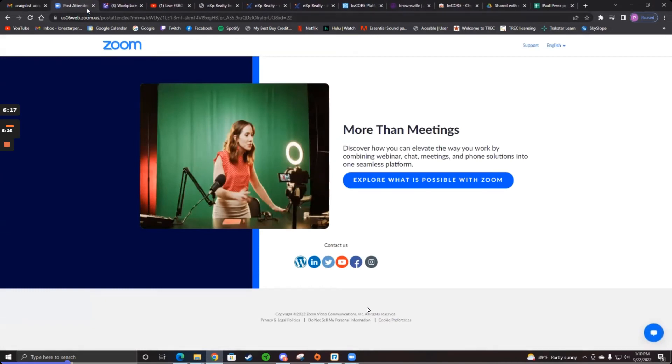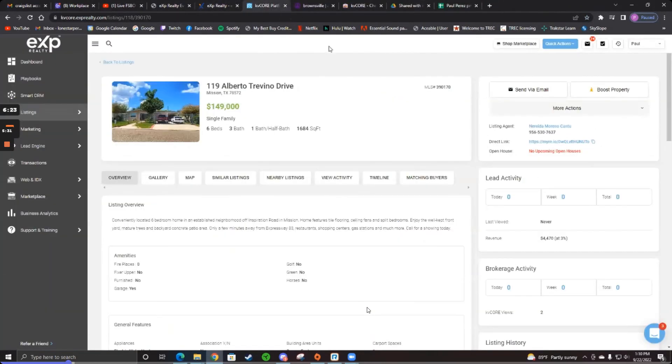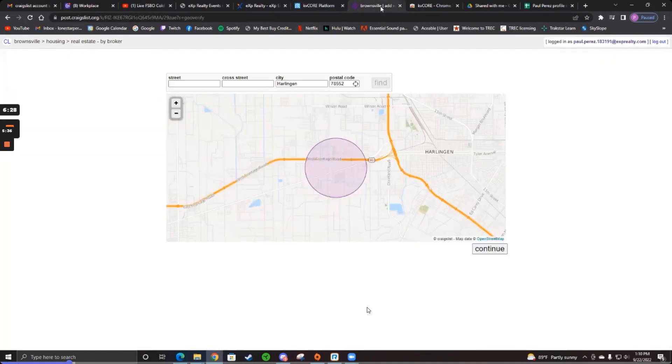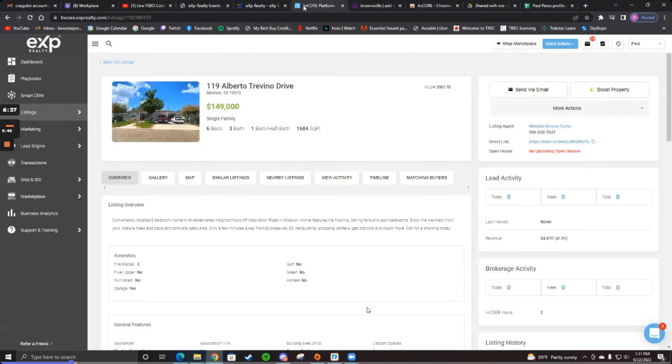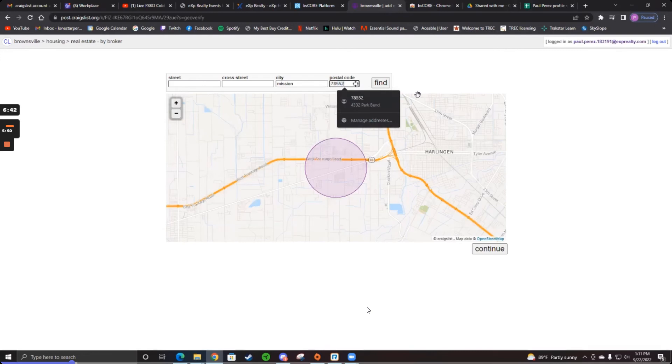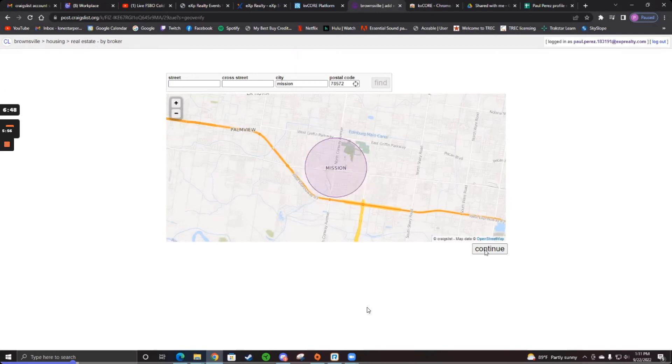So you can close that tab out that you're in now. And you can close this one if you want so you don't have so many open. And go back to KV Core and go back to the next one where it's open. And change it from Harlingen to Mission. Do you know the zip code in Mission? No, I don't. Go back to KV Core next to it. There you go. 7, 8, 5, 7, 2. And find. There you go. And then continue.